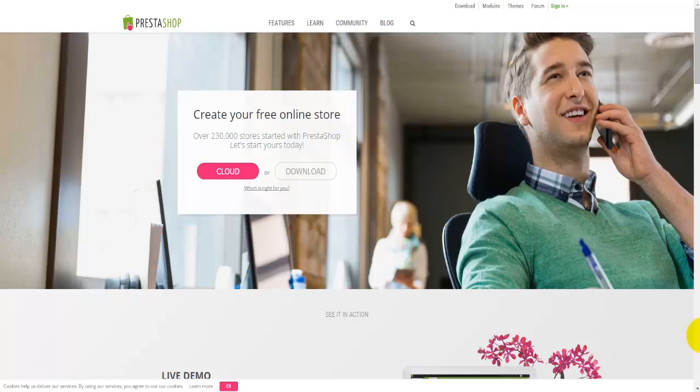The good thing about it is that it's open source, which means it's free to use. Today there are around 200,000 e-commerce online shops built using PrestaShop software, which is around 0.5% of all websites available on the internet. PrestaShop is quite easy to download and install.